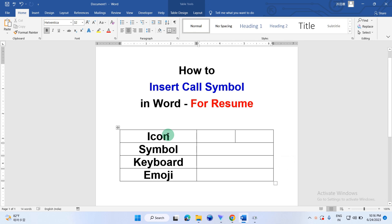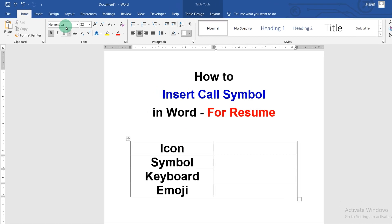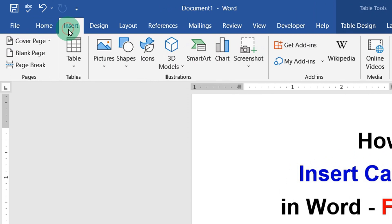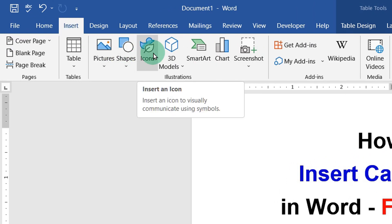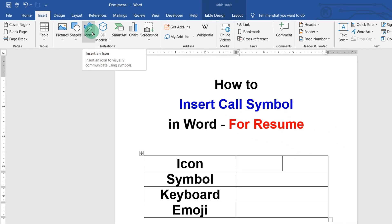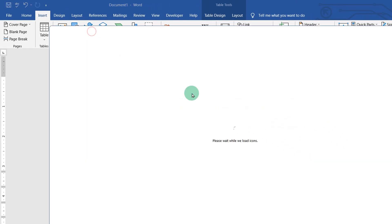In the first method, if you have latest Microsoft Word, you can then go to insert tab and you will see the icons option here. We can also get the call symbol from the icons option.